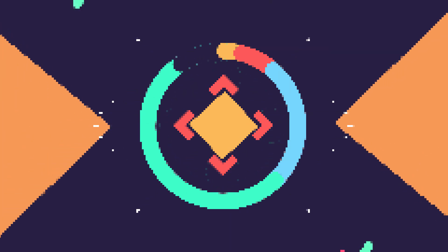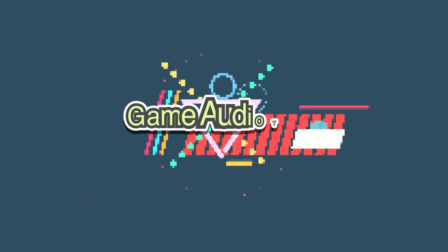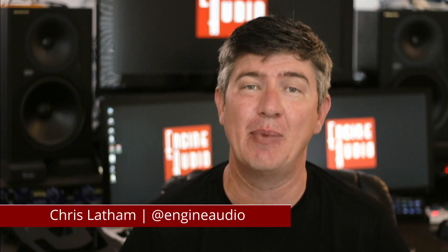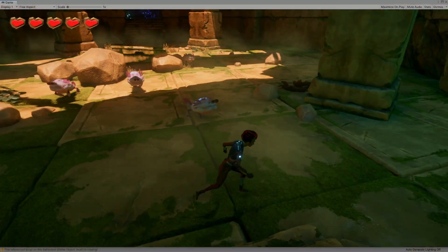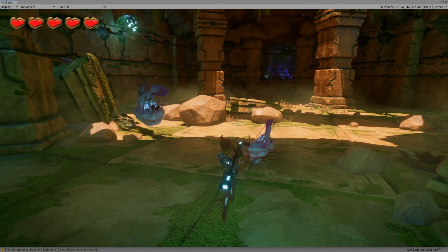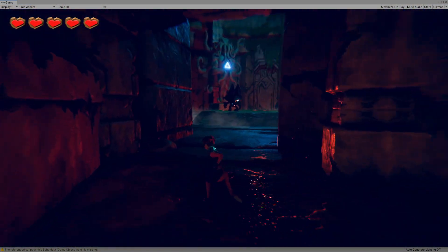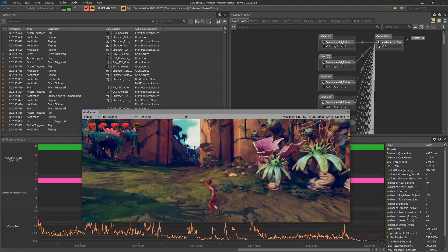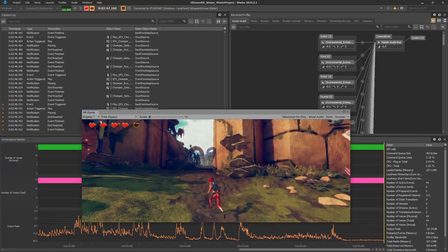So you're looking for new projects to test out your game audio chops? Have you checked out the 3D Game Kit from Unity? Hi, it's Chris from Engine Audio. Looking for a great game to test out sound design, some music, implementation — we've got a really cool project that I've been working on.